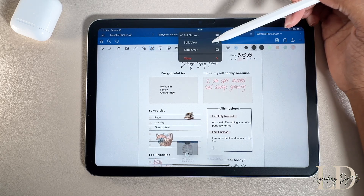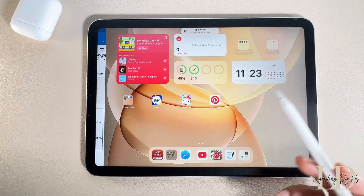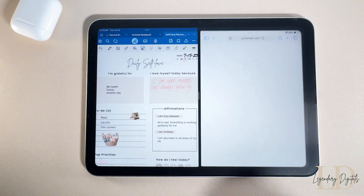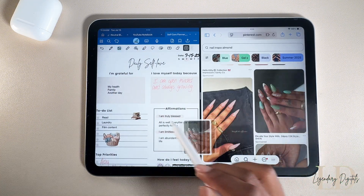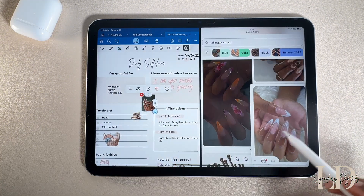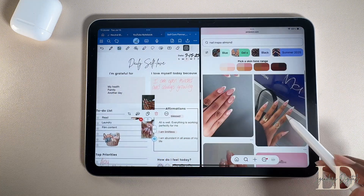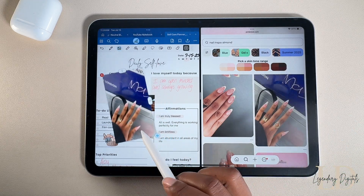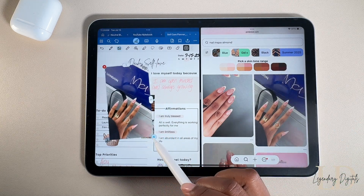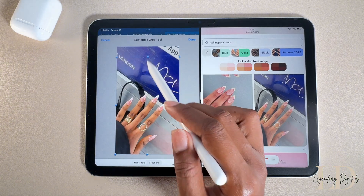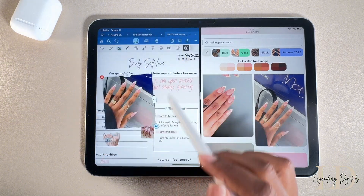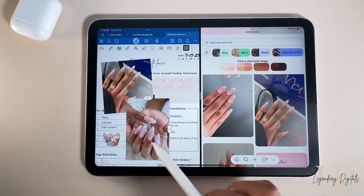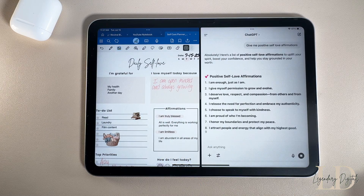From here, just pick another app you want to open — I'm going to open Safari. Note that you cannot drag and drop photos from the Pinterest app, so keep that in mind. Split View is definitely a go-to when I'm digital planning; it saves so much time without all the switching back and forth between different apps.